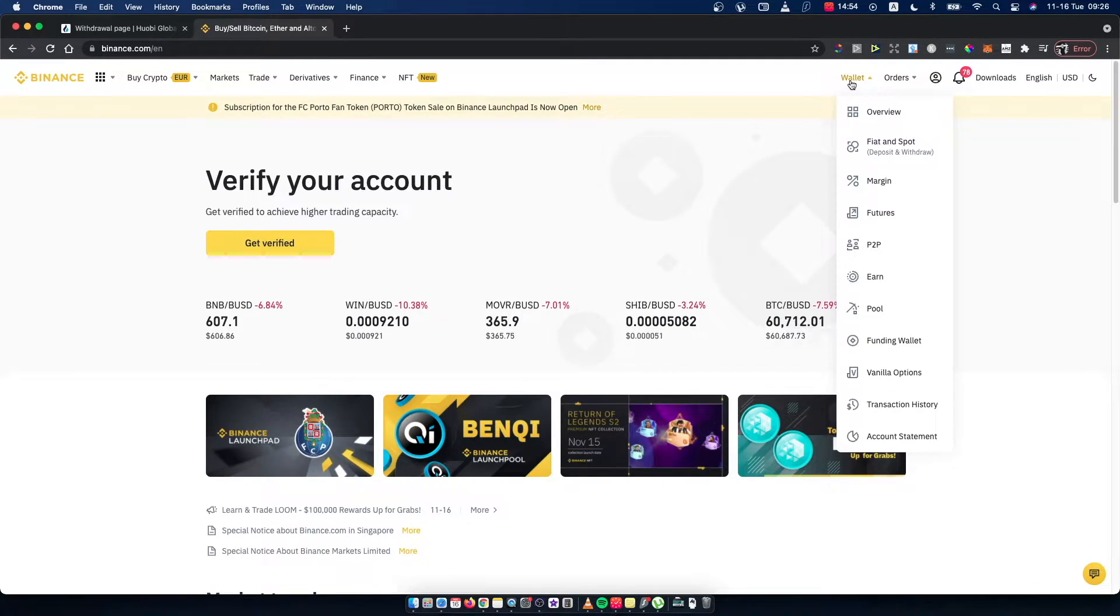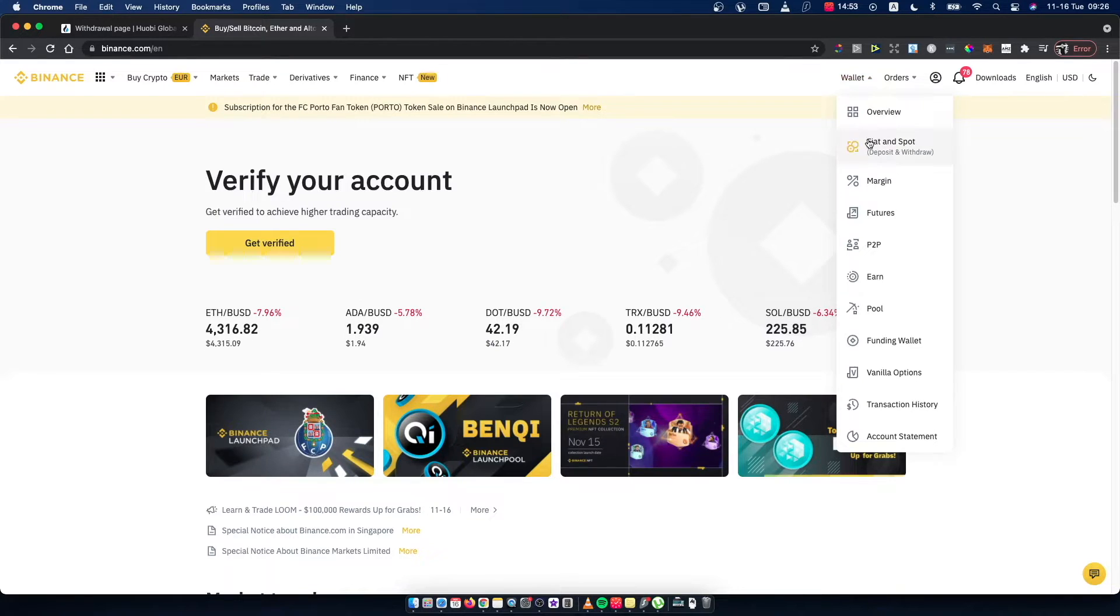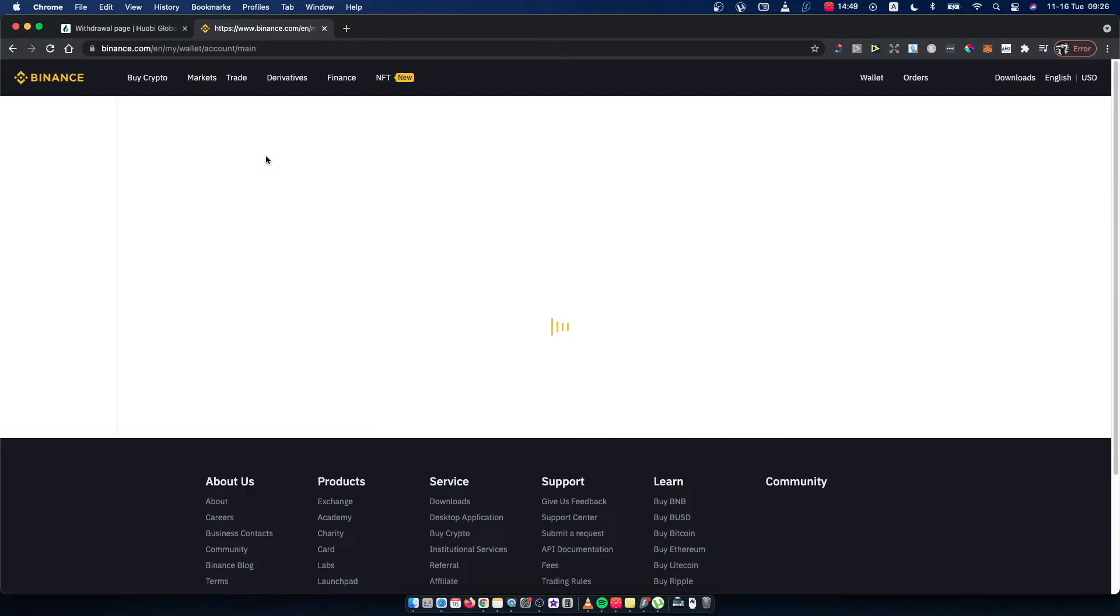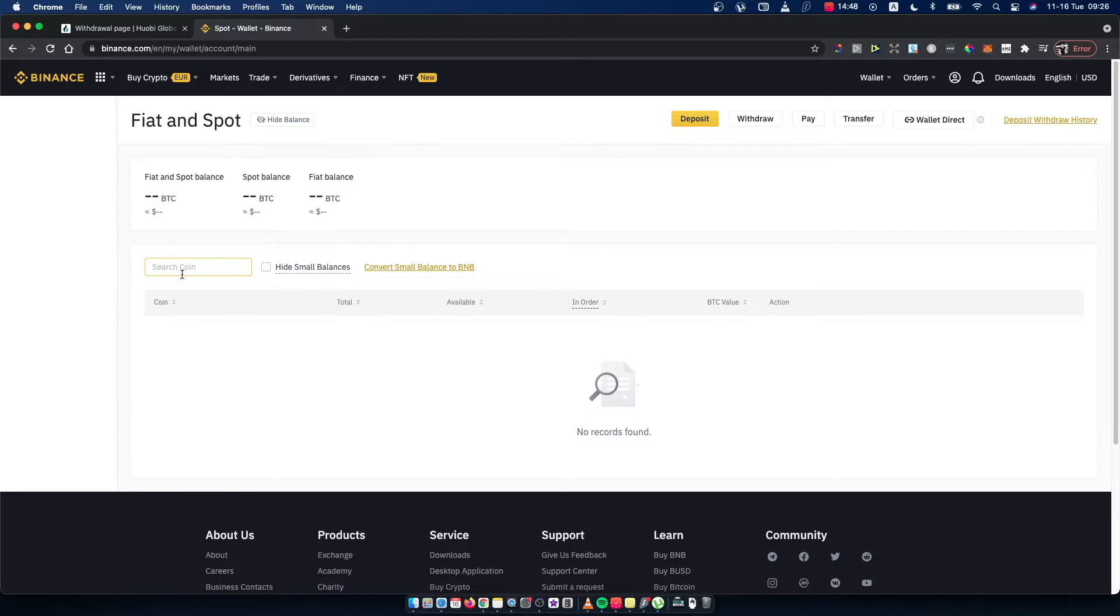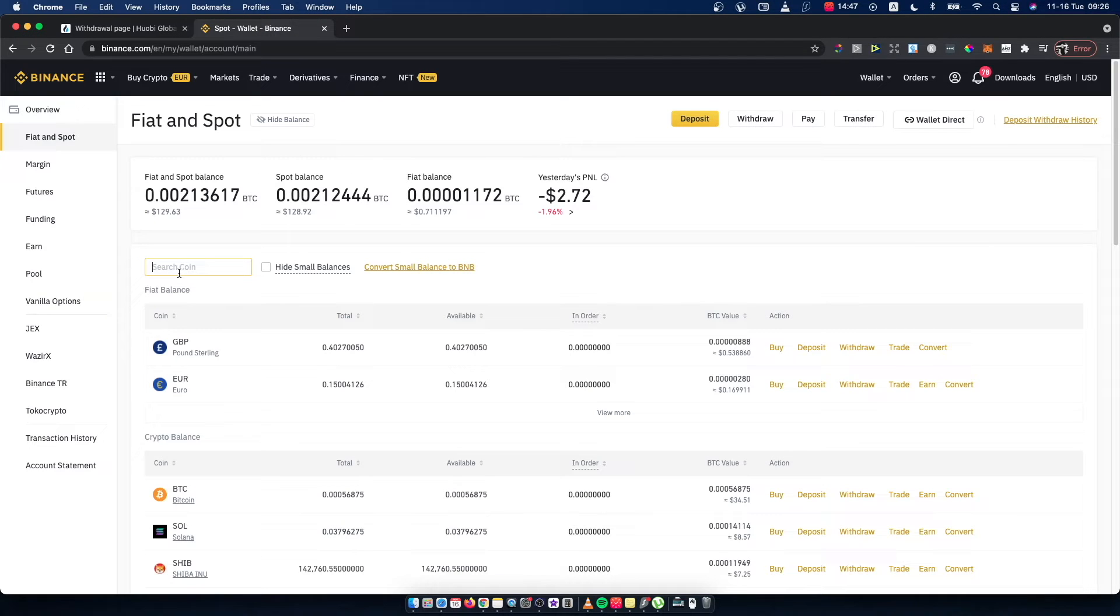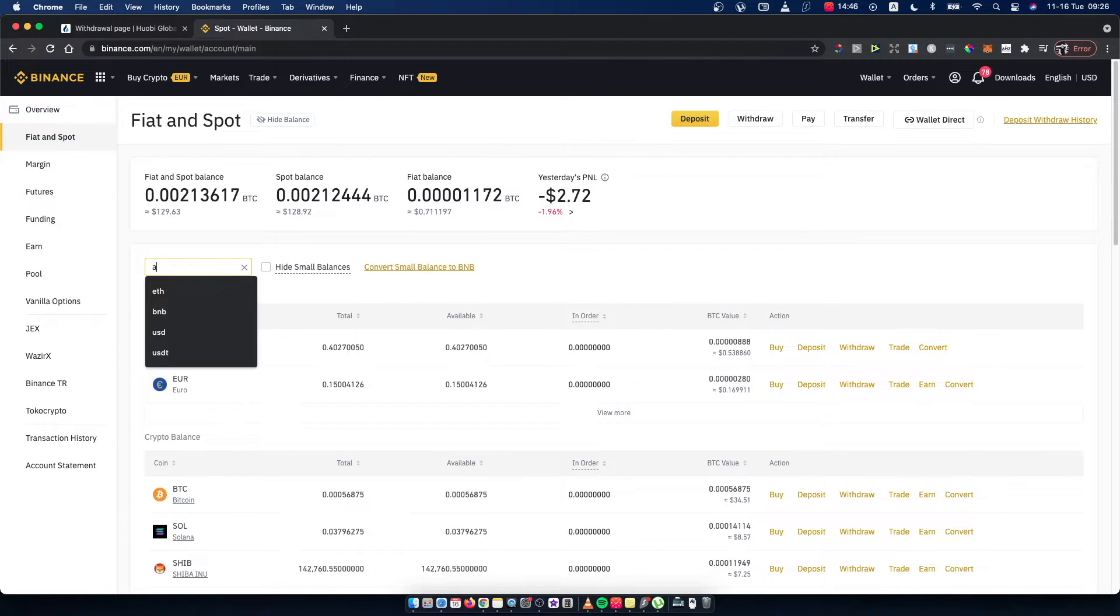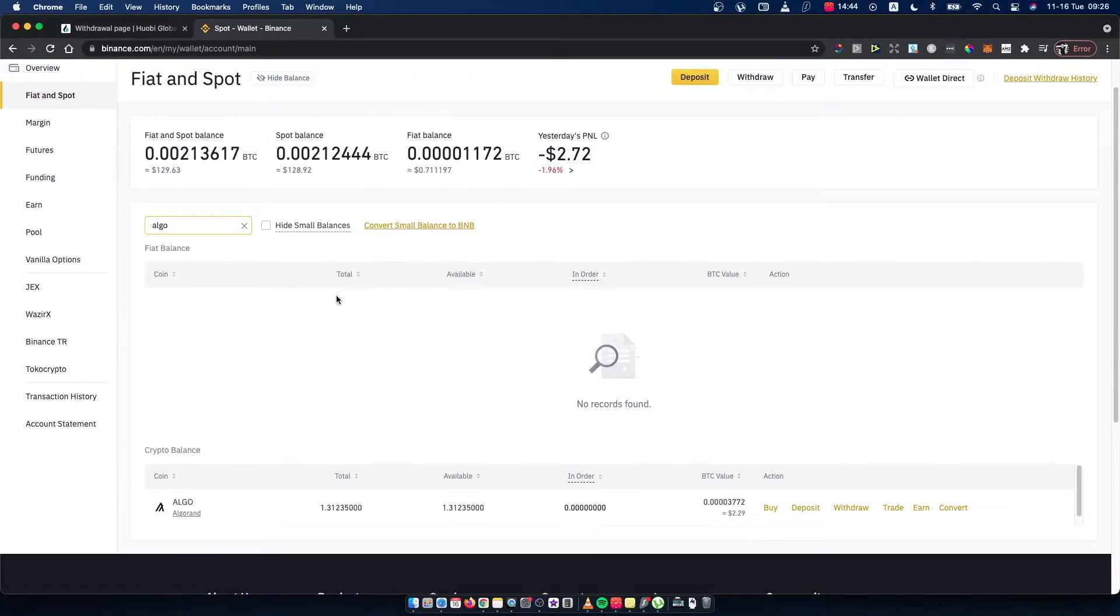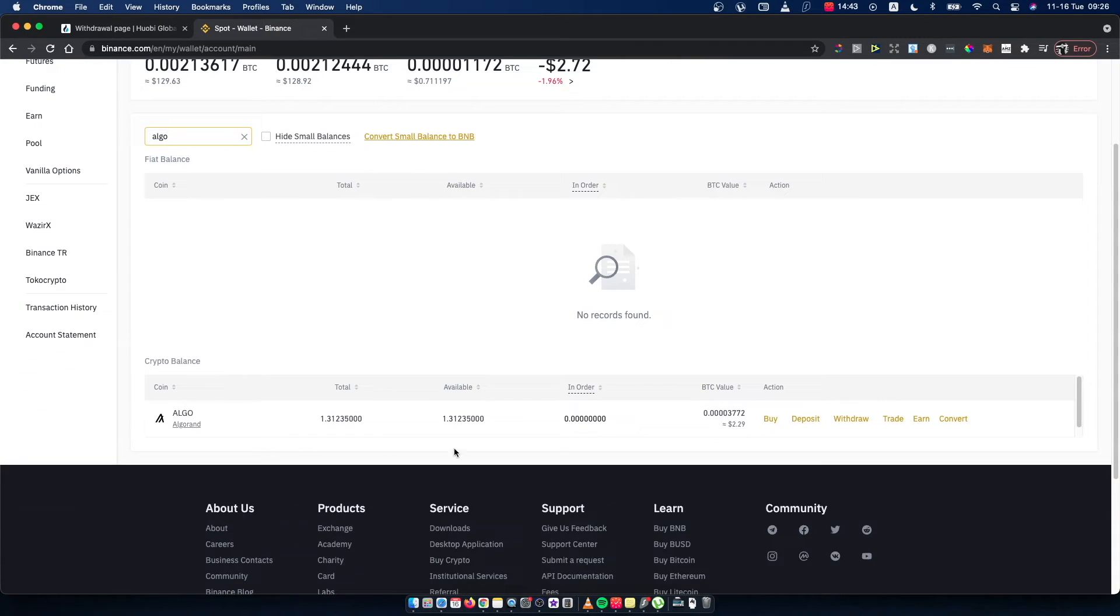Go to Wallet, then Fiat and Spot. Here, on Search Coin, just write Algo or other coin, and then press Deposit.